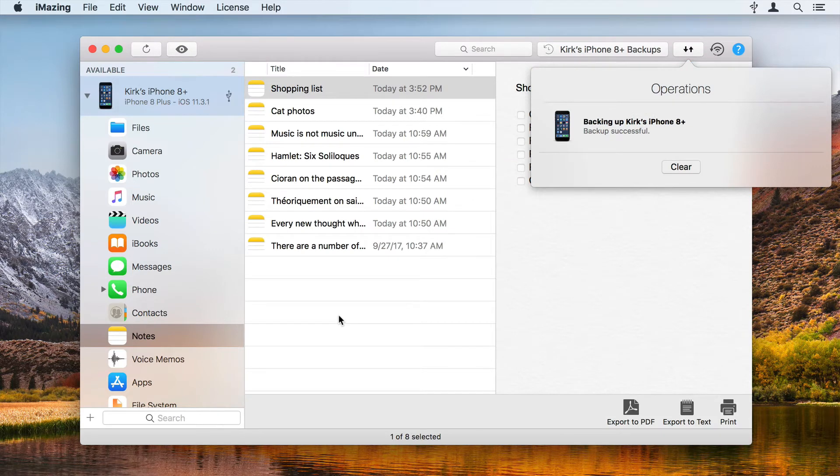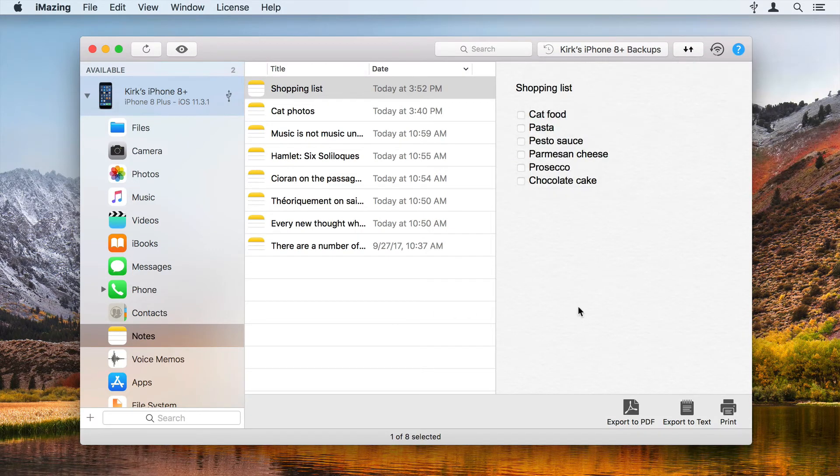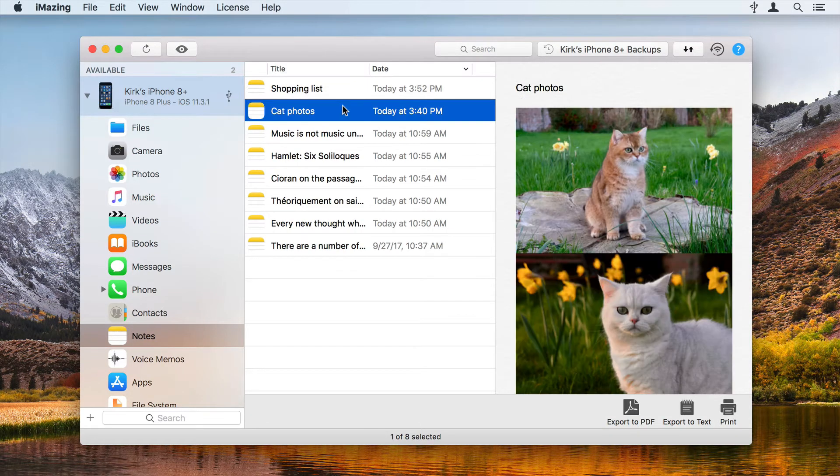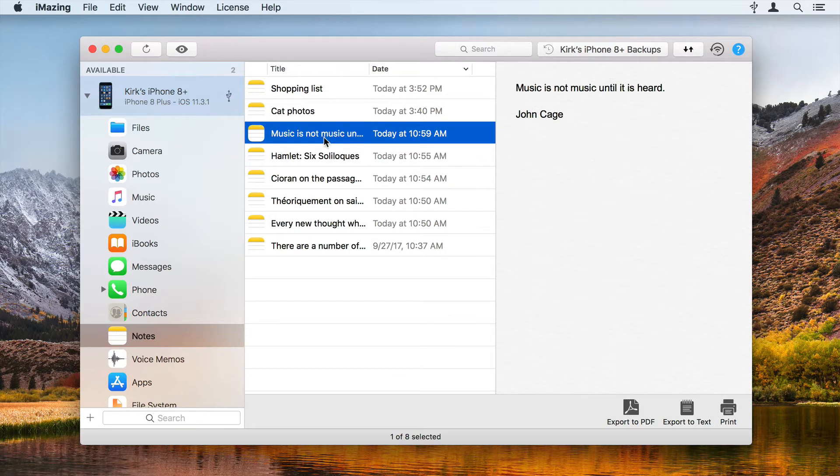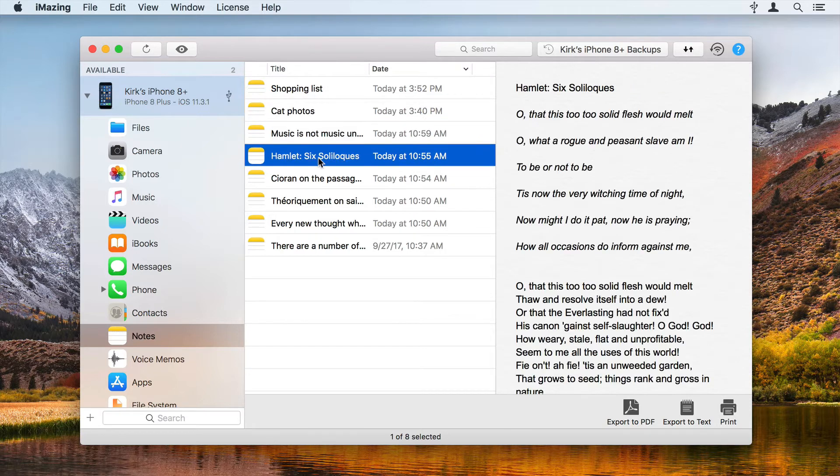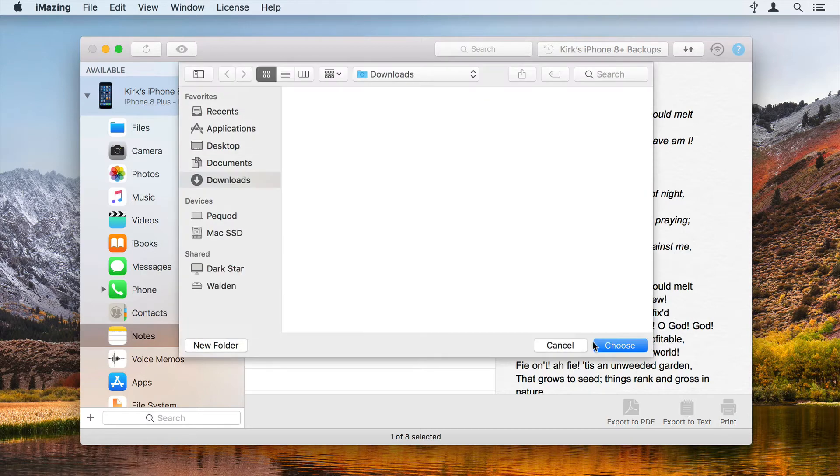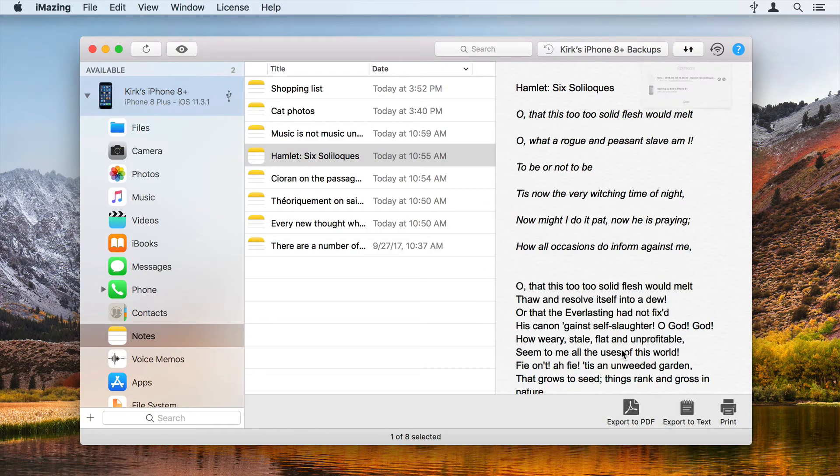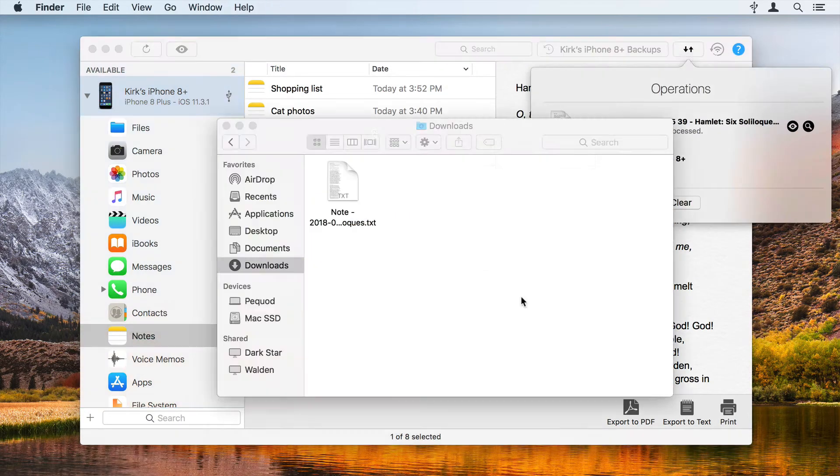iMazing groups all your notes from all your accounts and also displays deleted notes in a single list. To export one or more notes, click them to select them, then click Export to Text. iMazing exports the notes as text files to your computer.